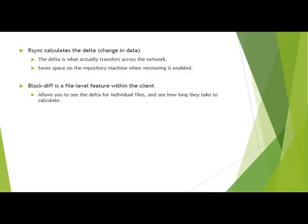So just to recap on what we've talked about, rsync calculates the delta or the change in data of a file. When the delta is transferred from the client machine to the server machine, it is only transferring the delta and not the entire file. And if versioning is enabled, this will only store the delta. So rsync can save you both network bandwidth as well as storage space if you decide to maintain multiple versions of files.